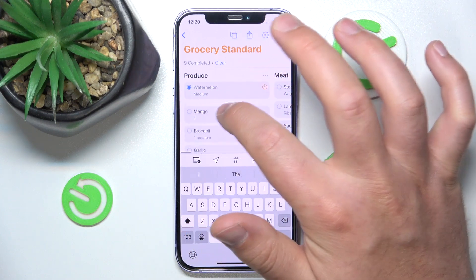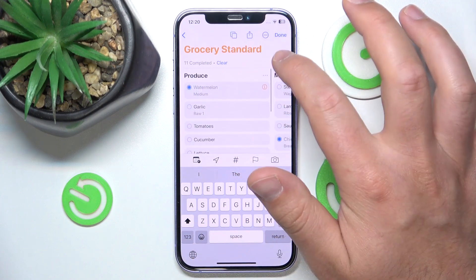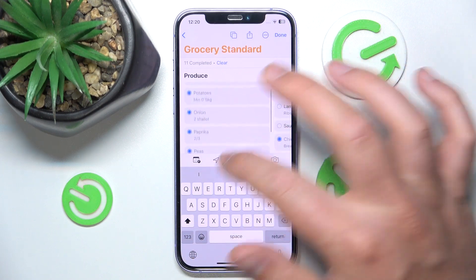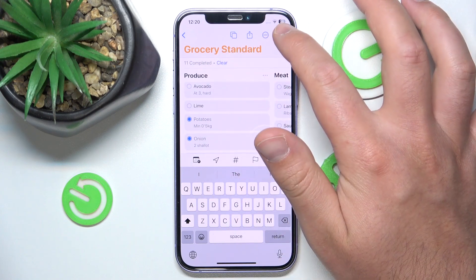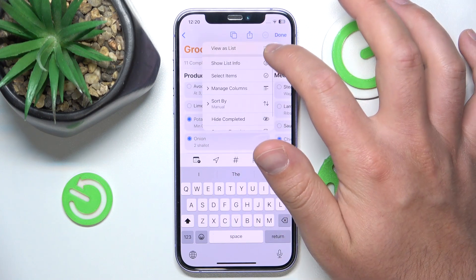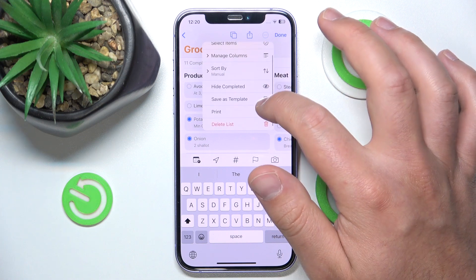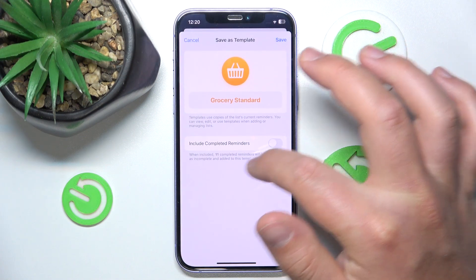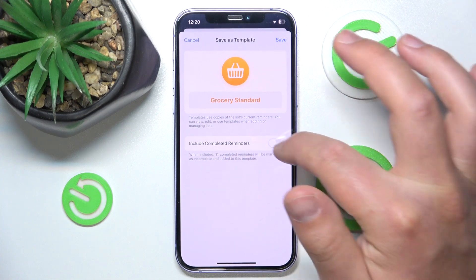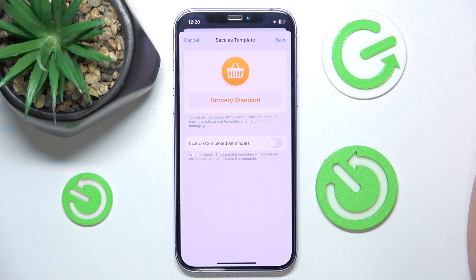Let's say you just bought everything from this list but want to save it for the future. What you can do is just unmark all the items, or you can click the three dots and select 'Save as Template.' You can also choose whether to include completed reminders or not.